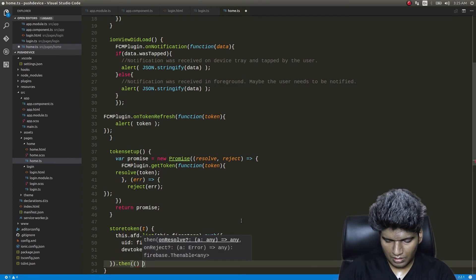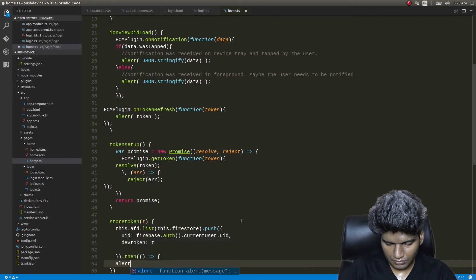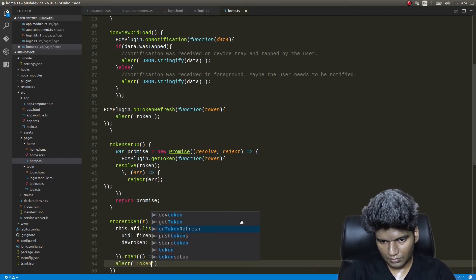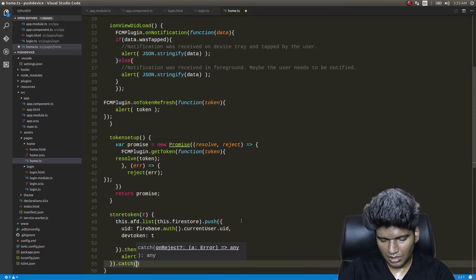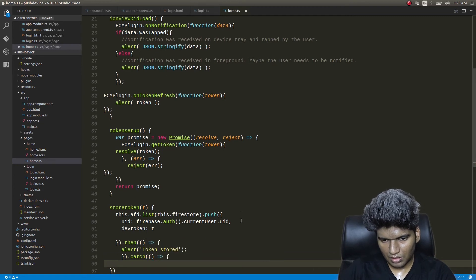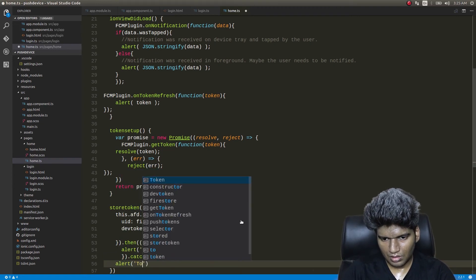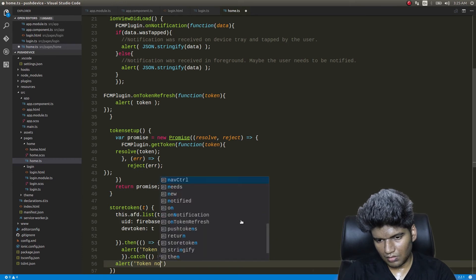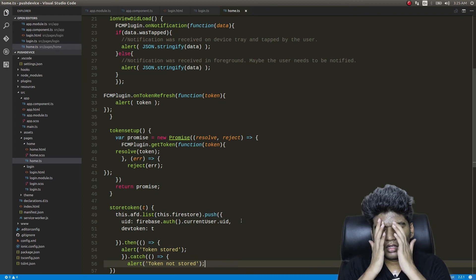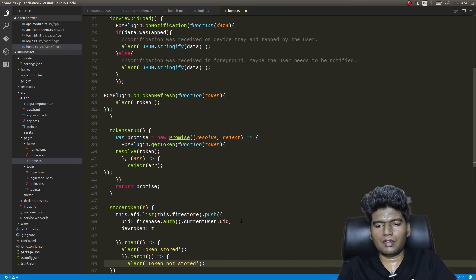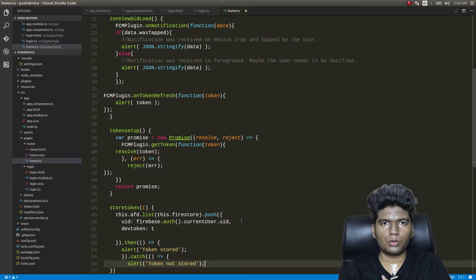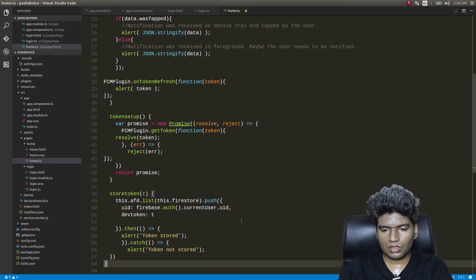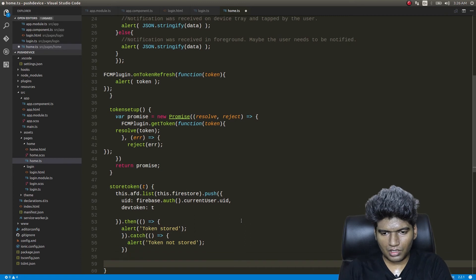In the storeToken function, the device token is set from the resolved value. Once the token is pushed to the database, we're done. If there's an issue, a catch block handles the error. So we've got the token of that particular device and stored it using AngularFire2 into our Firebase database.